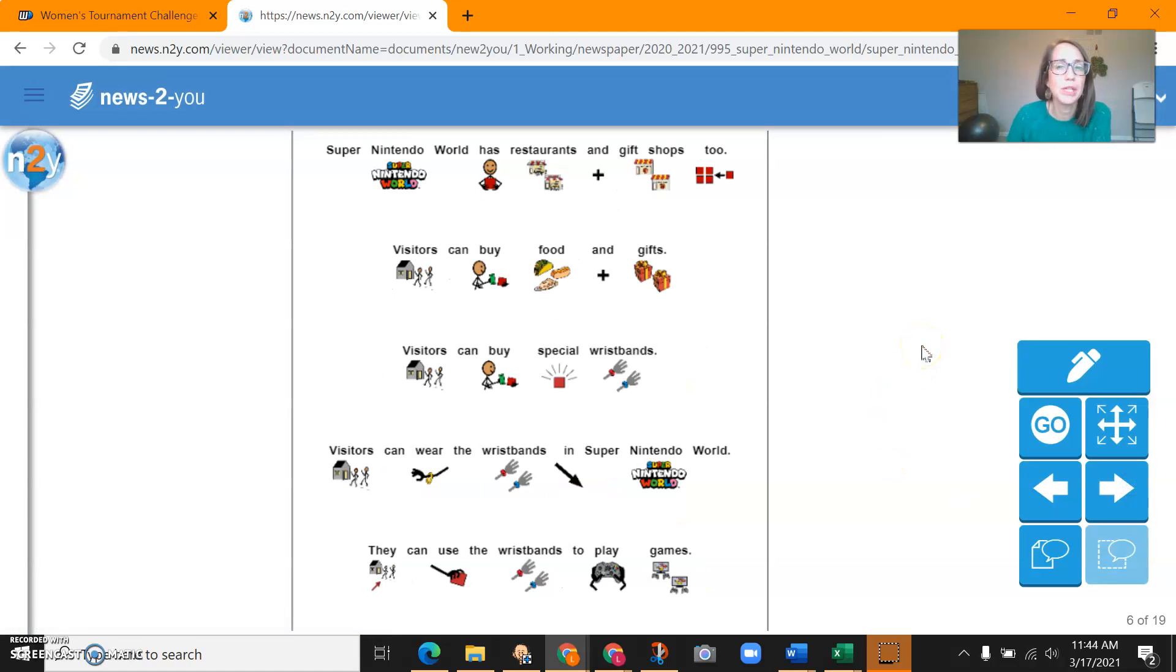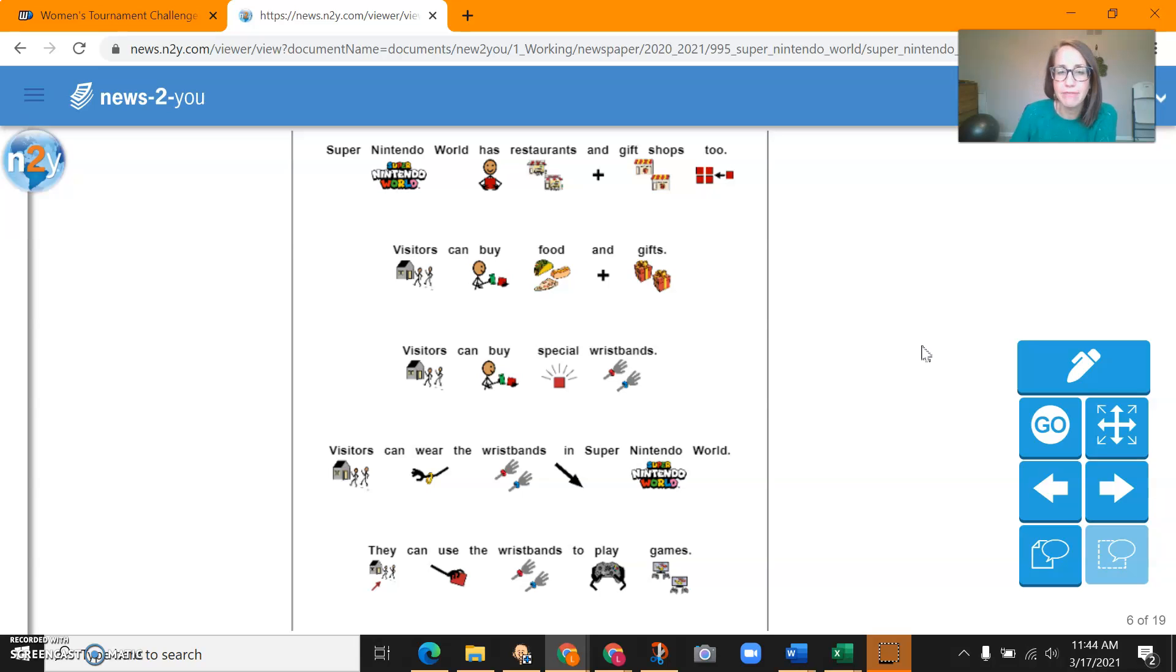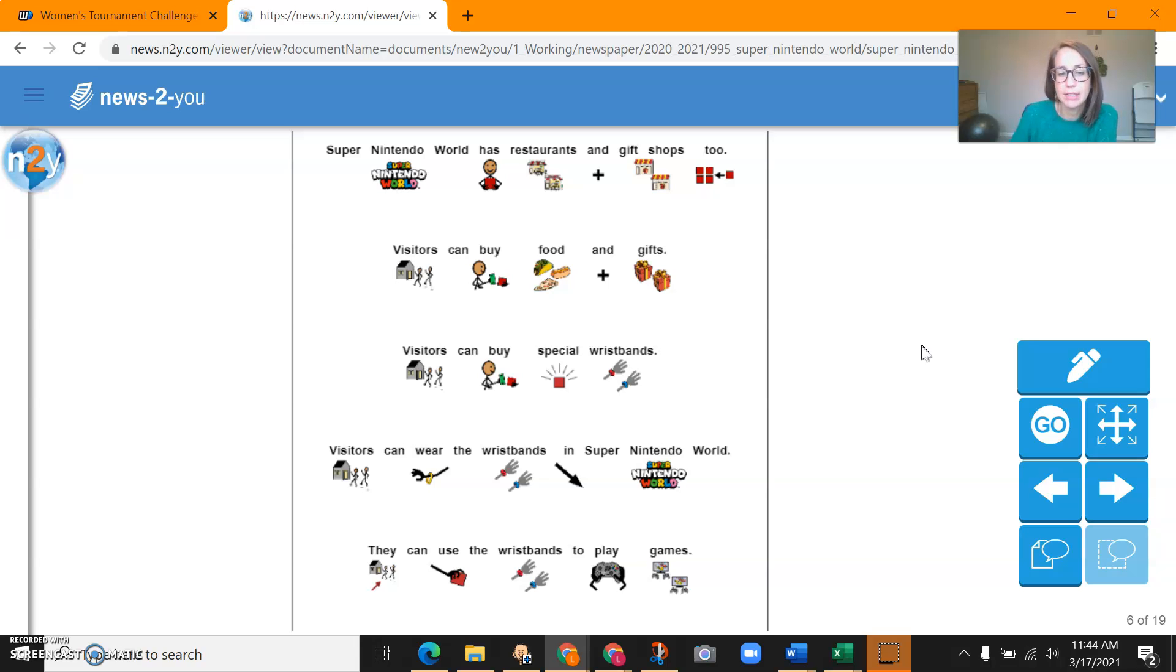Super Nintendo World has restaurants and gift shops too. Visitors can buy food and gifts. They can buy special wristbands. Visitors can wear the wristbands in Super Nintendo World. They can use the wristbands to play games.